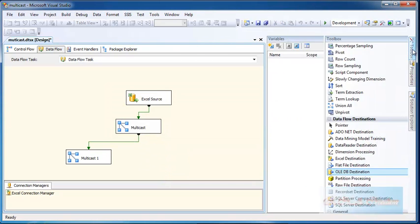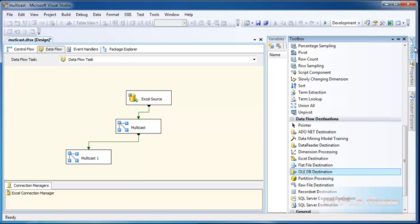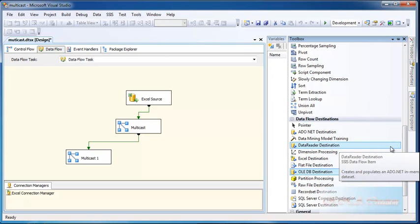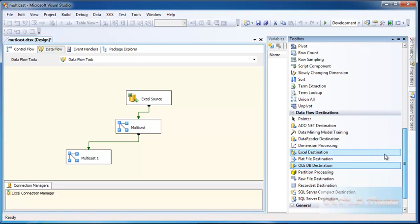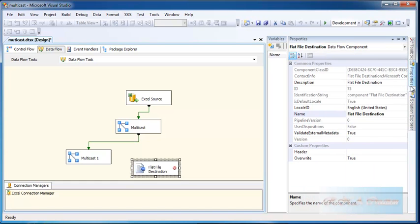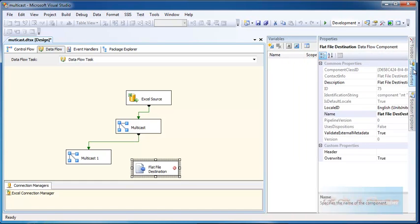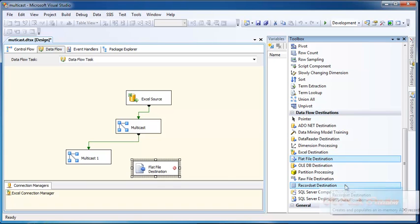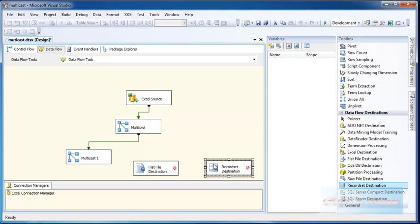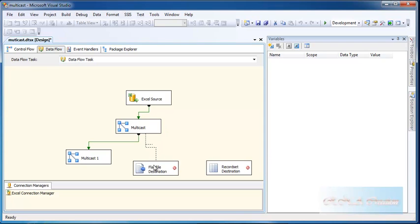I need a flat file destination. I also need a record set destination, so I have three here now.